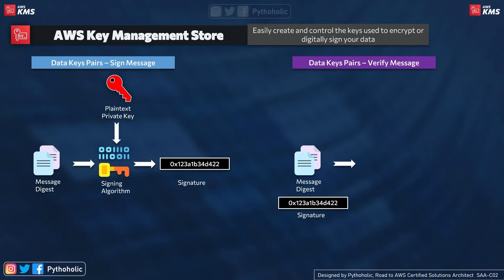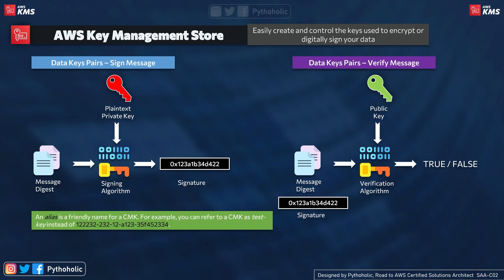As we already discussed, using data key pairs we can encrypt and decrypt data. There was one other thing that we missed out: signing and verification outside of AWS KMS. When I give you a document and ask you to sign it, what is the purpose? A signature on a document gives proof that it's you who signed it, and to validate it, we match the signature. Same way, a digital signature is a mathematical scheme for verifying the authenticity of a digital message or document.